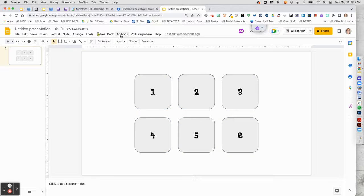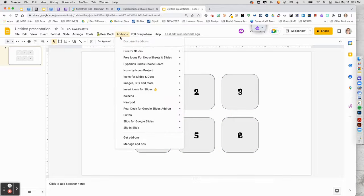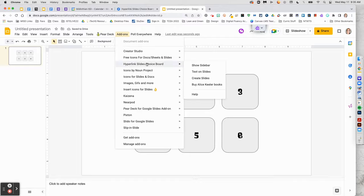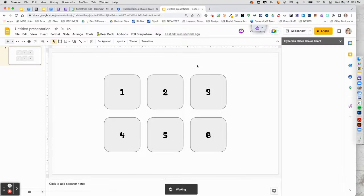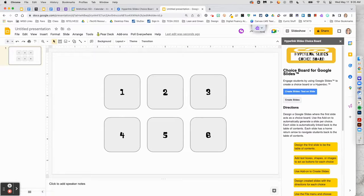Then go to the add-ons menu and select this add-on. Select show sidebar.